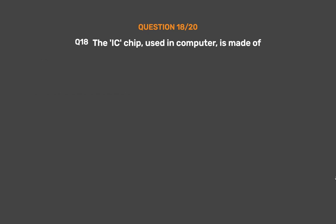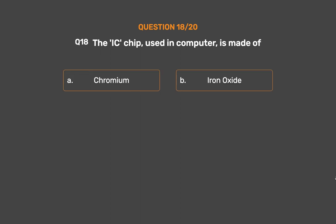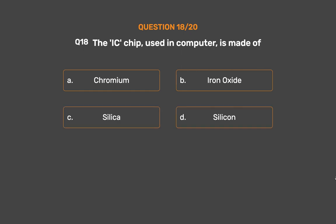Question number 18. The IC chip used in computers is made of. Option A: Chromium. Option B: Iron oxide. Option C: Silica. Option D: Silicon.